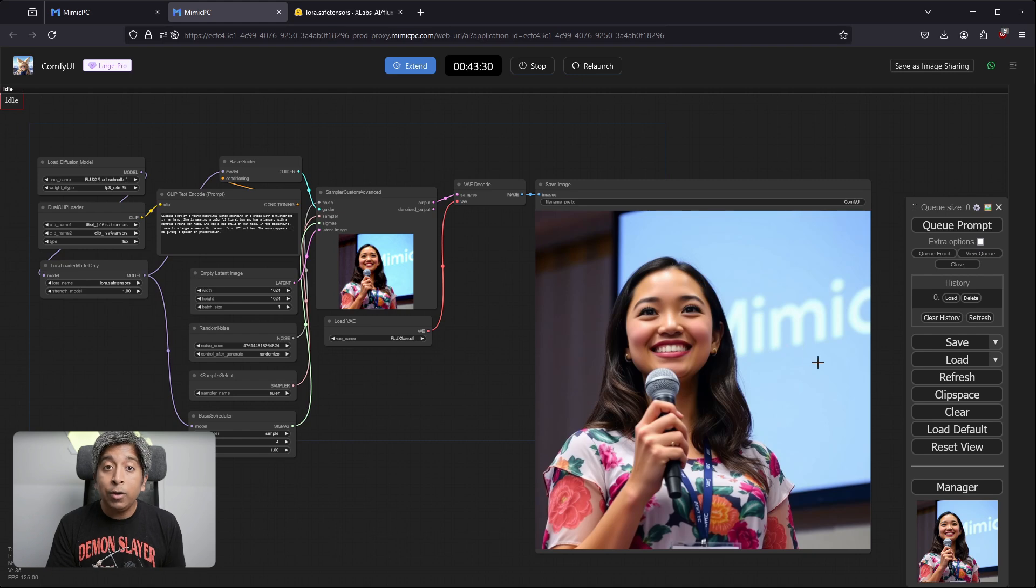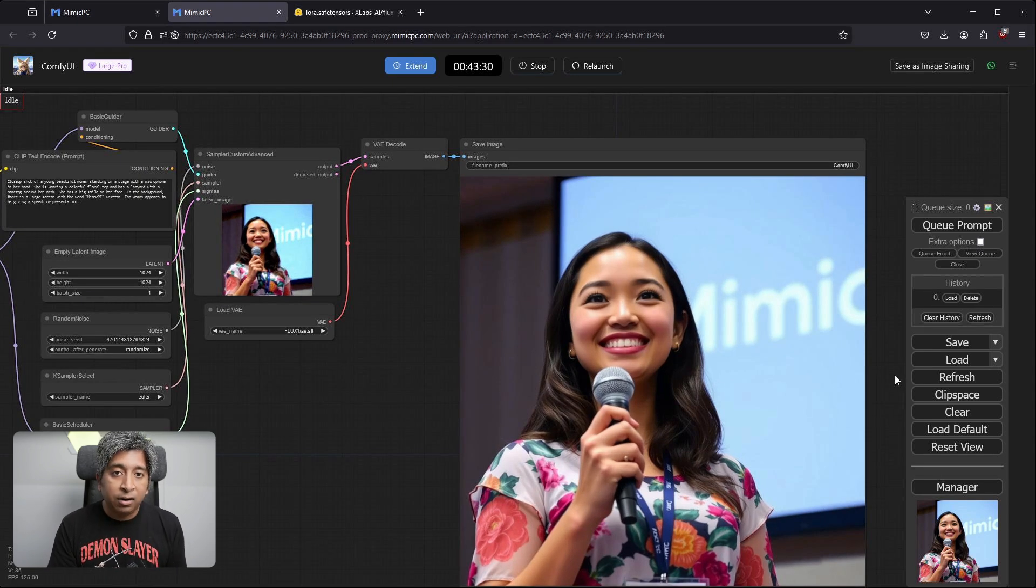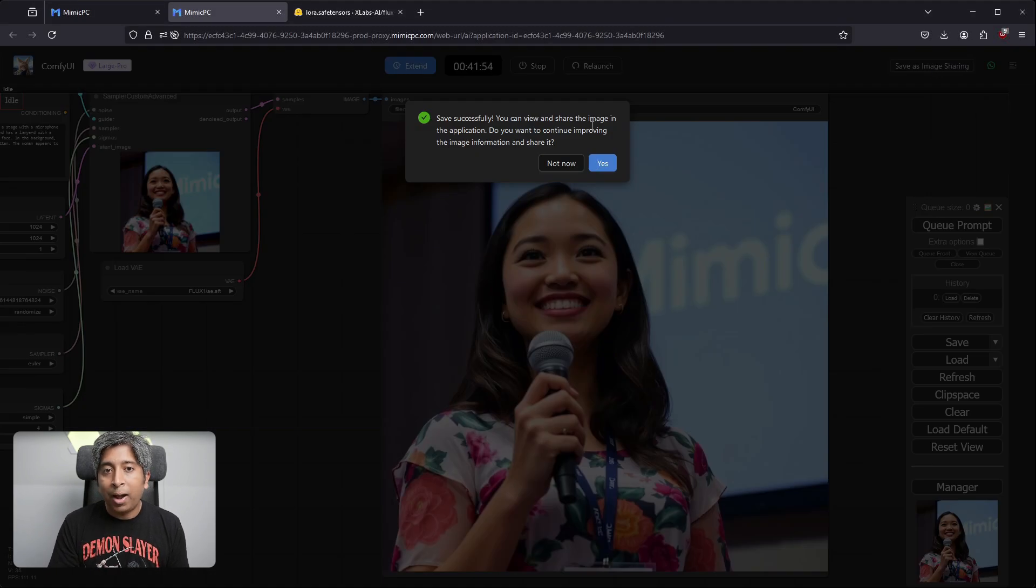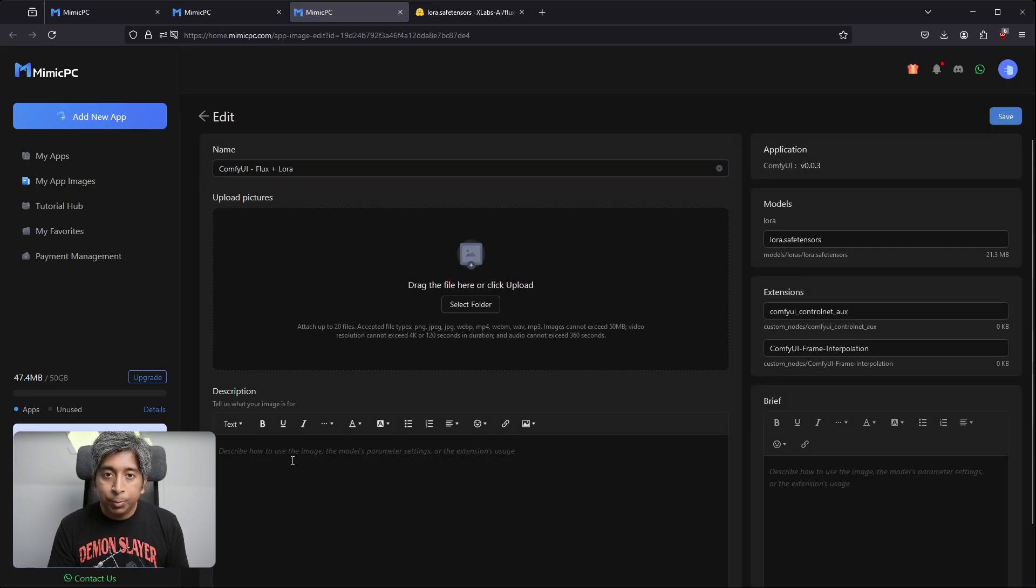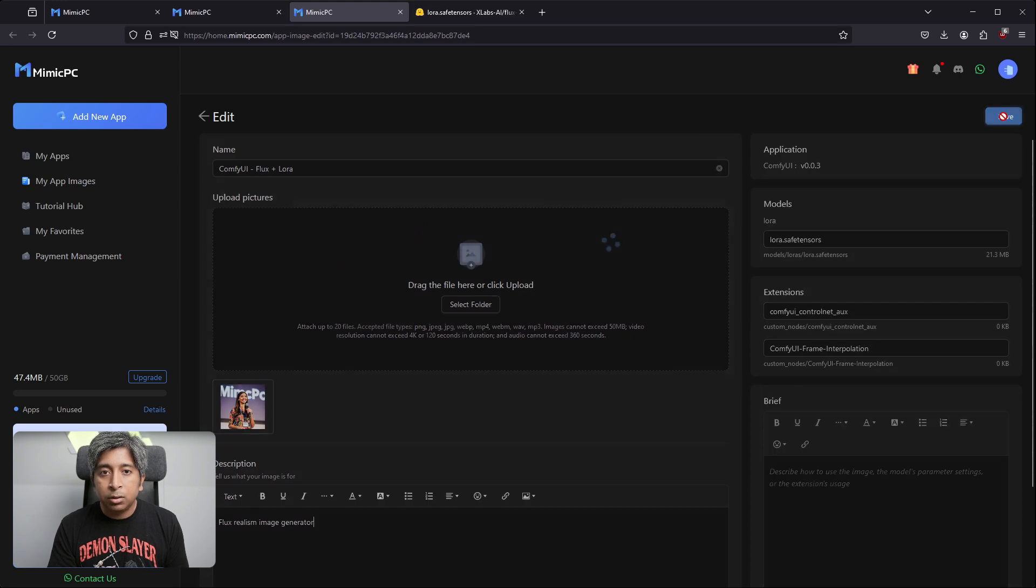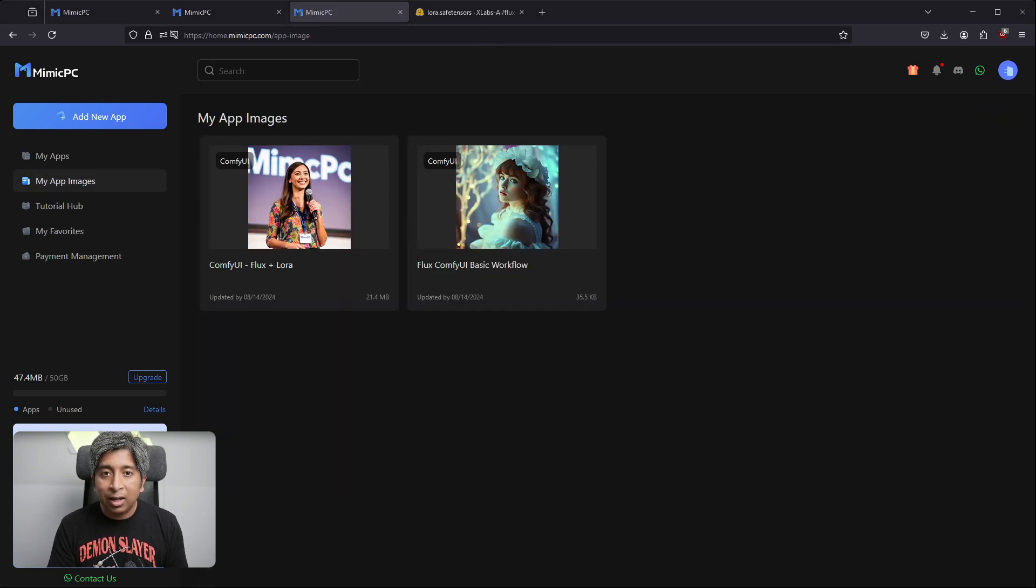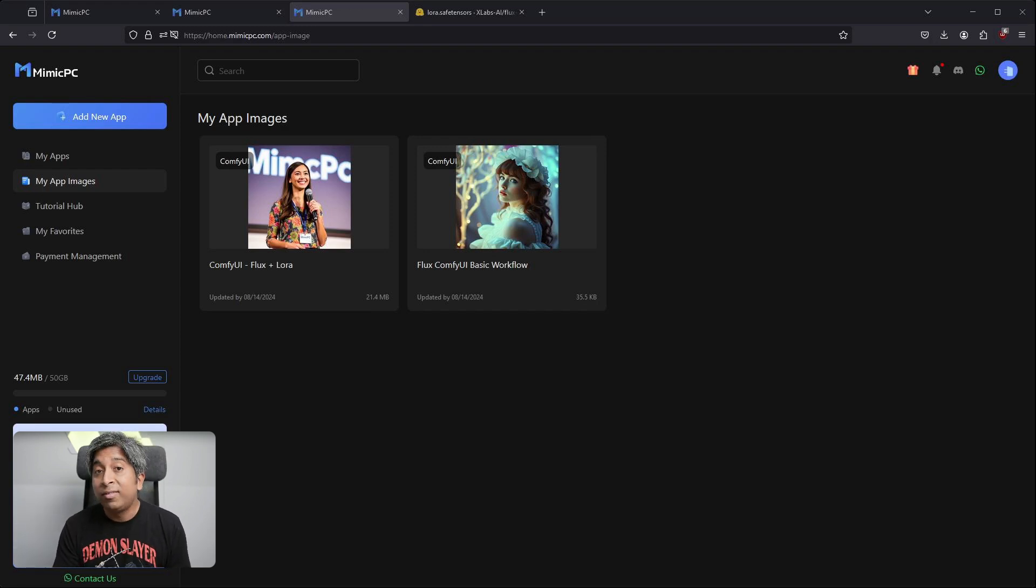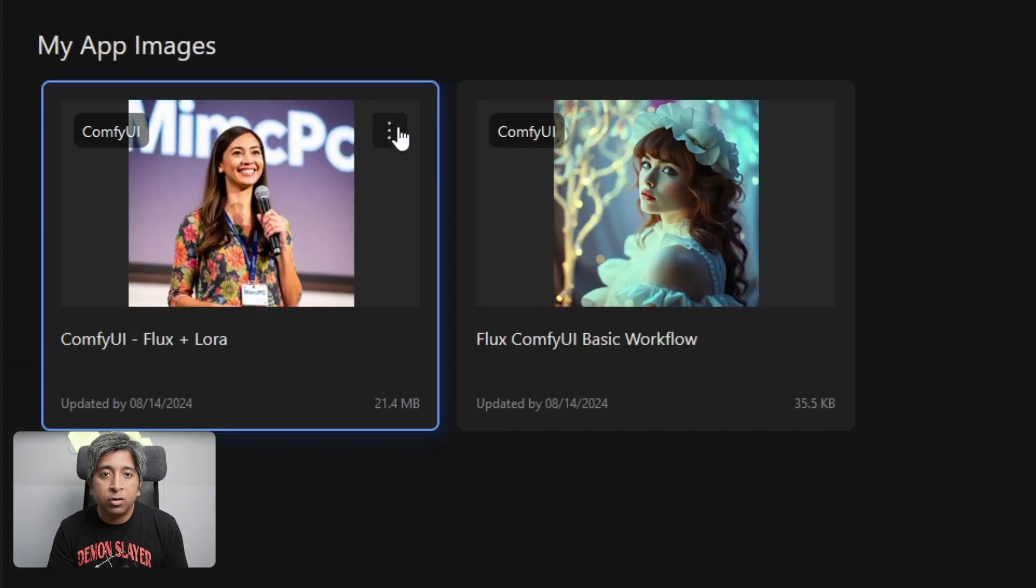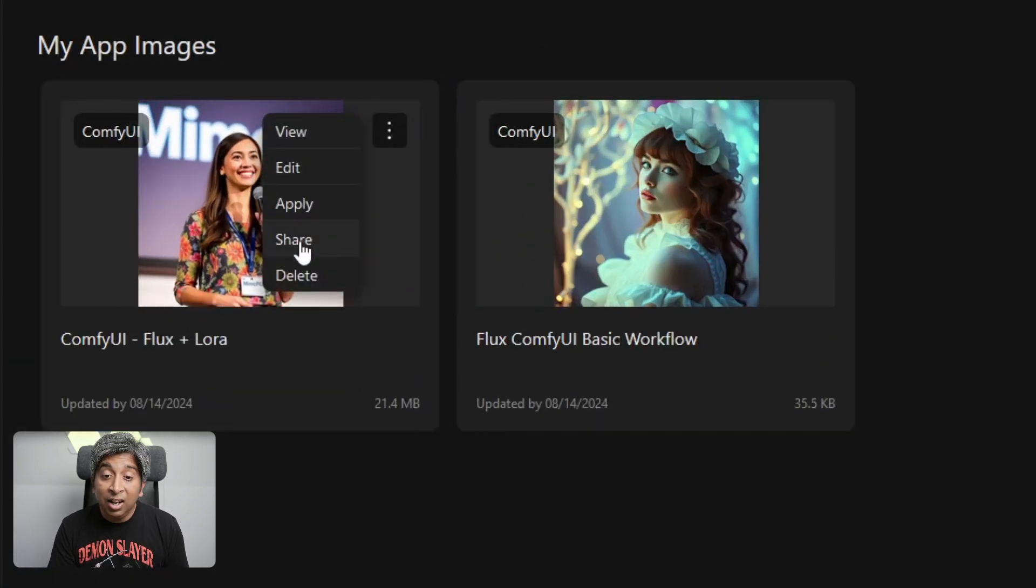Now, if you want to save this setup and use this workflow later, you can simply select the Save as Image Sharing button on the top right-hand corner to save it. Once you click it, add a name, a description, and an image to save, and then click the Save button on the top right-hand corner. Your app image will be saved under My App Images. If you want to share this machine and workflow with someone in your team, you can simply click the three dots on the app image and select Share. Then choose the validity period and an authorization code to create a shareable link.